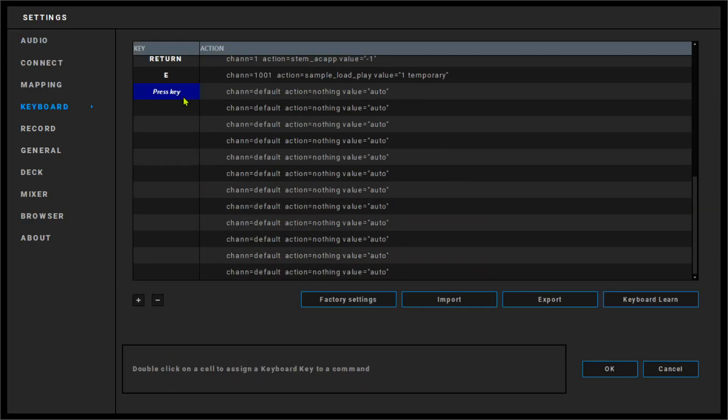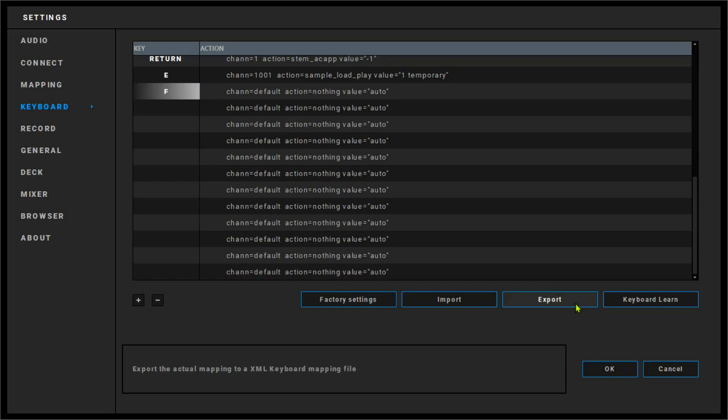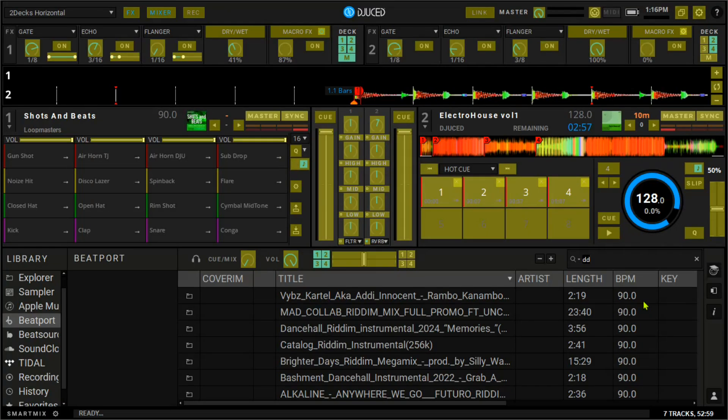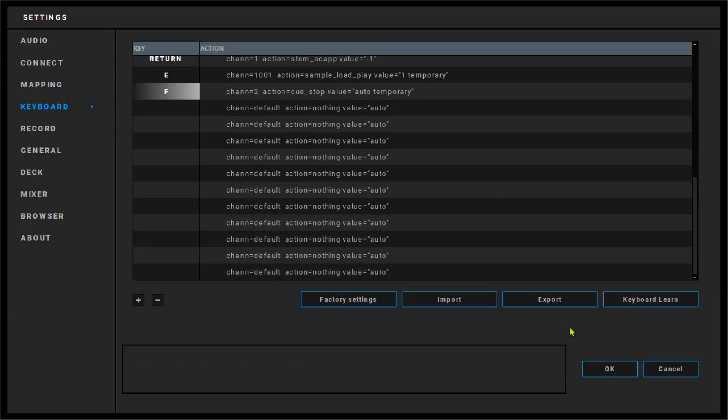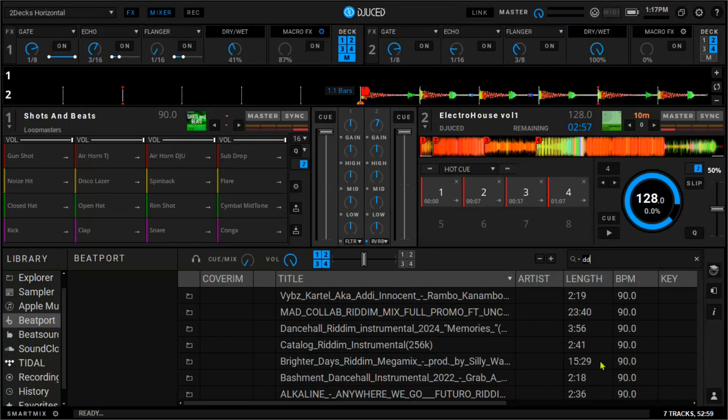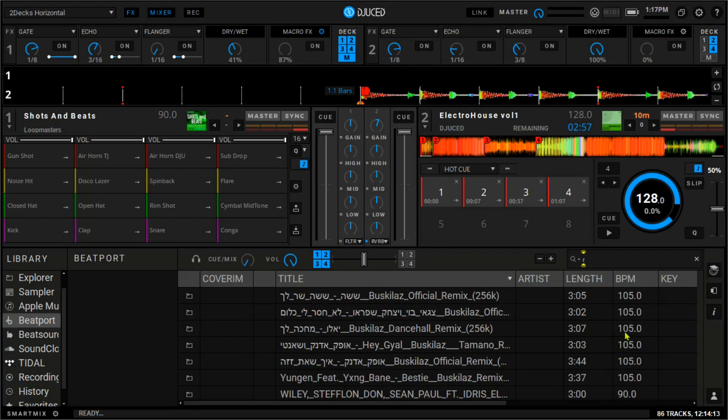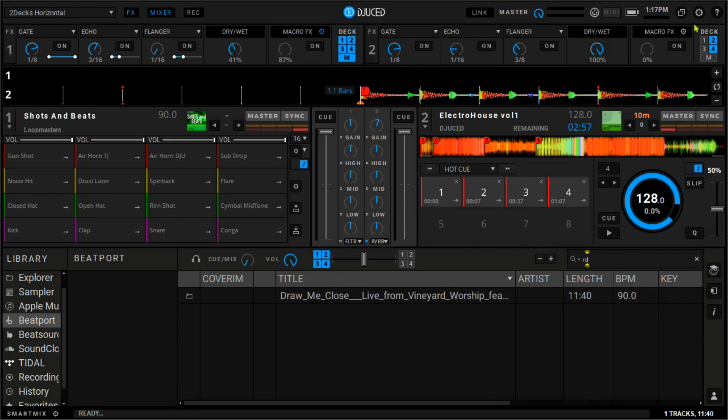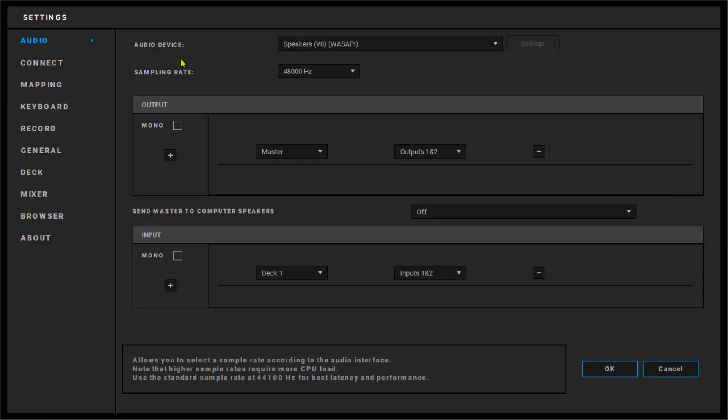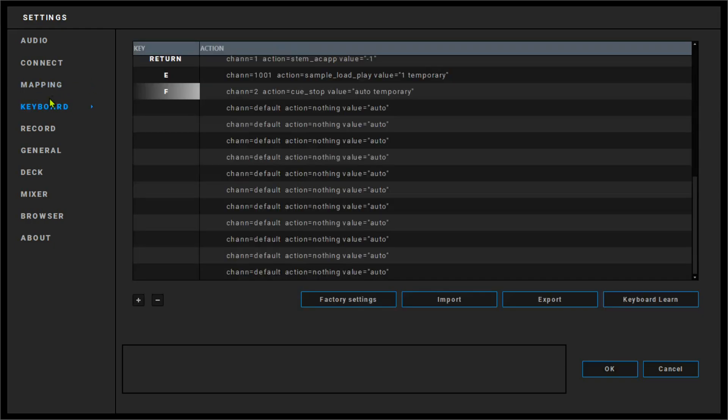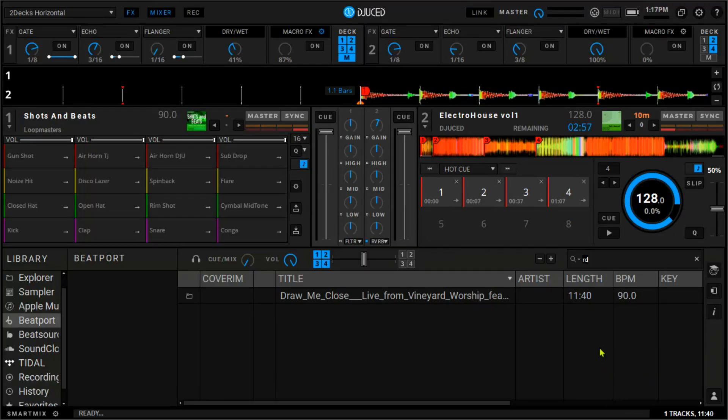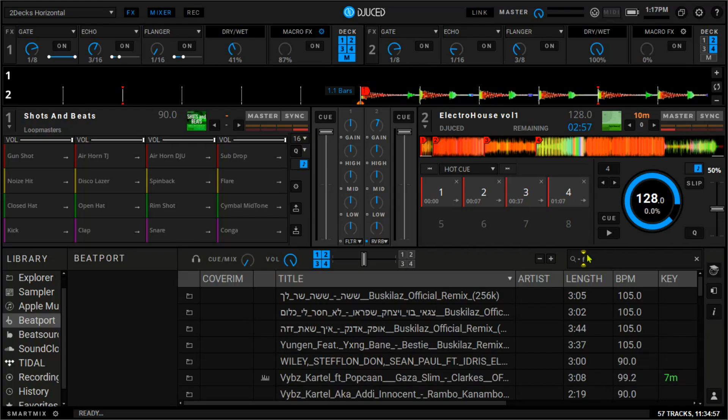You just have to double click, press a key that you want to map. Say keyboard learn. For example, let's say Q. This is of deck 2. Say okay. And then you just press the letter and play. Once again, you have to click somewhere.